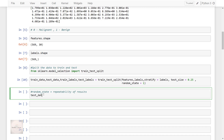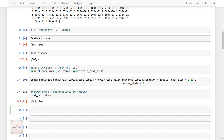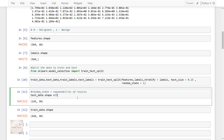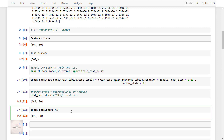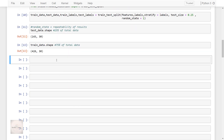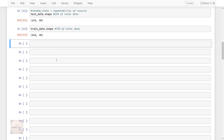Now let's verify the same. As we can see, the test data has 25% of the data and the training data has 75% of the data. We have now split our data as per our requirement. We now have the data ready — split into training and test data. Now let's build our first model.